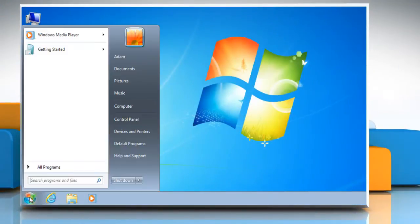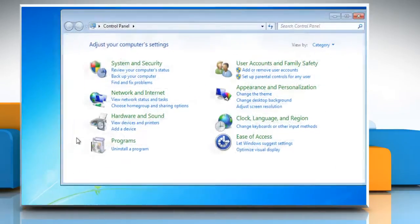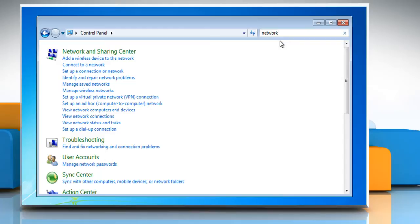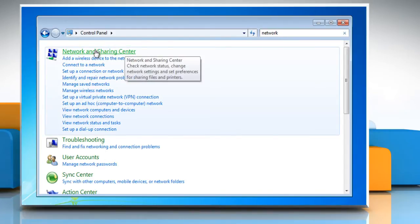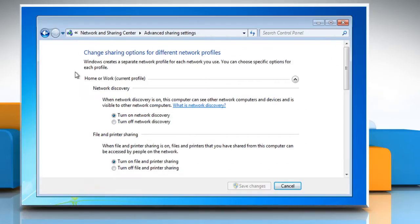Click on the Start button and then select the Control Panel. In the search box, type Network. Click on the Network and Sharing Center and then in the left pane, click Change Advanced Sharing Settings. Click Turn off Network Discovery and then click Save Changes.